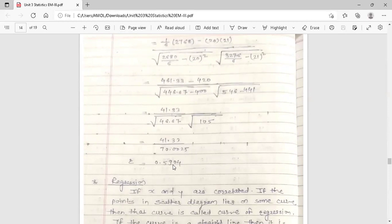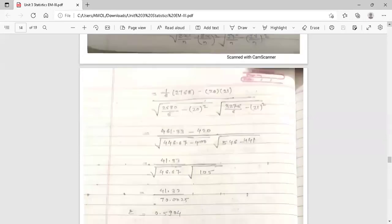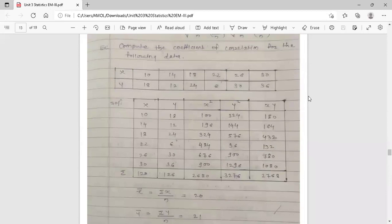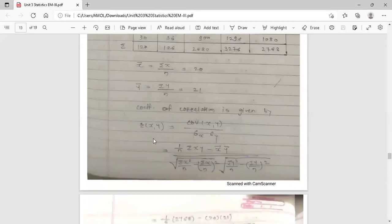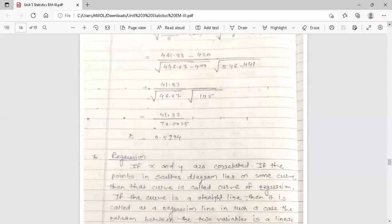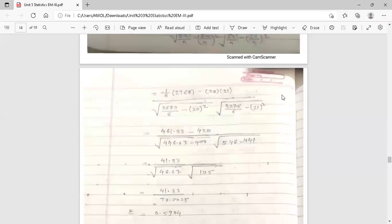This is the coefficient of correlation between x and y in this example. Always remember that the coefficient of correlation is always less than 1 in absolute value. If your answer is greater than 1, it is wrong — recheck the solution. To summarize: there are only 5 columns to construct — x, y, x², y², and x×y — and then apply the formula to find the coefficient of correlation. The topic of coefficient of correlation is now covered. In the next lecture, we will discuss regression, regression coefficients, and regression lines. Thank you.